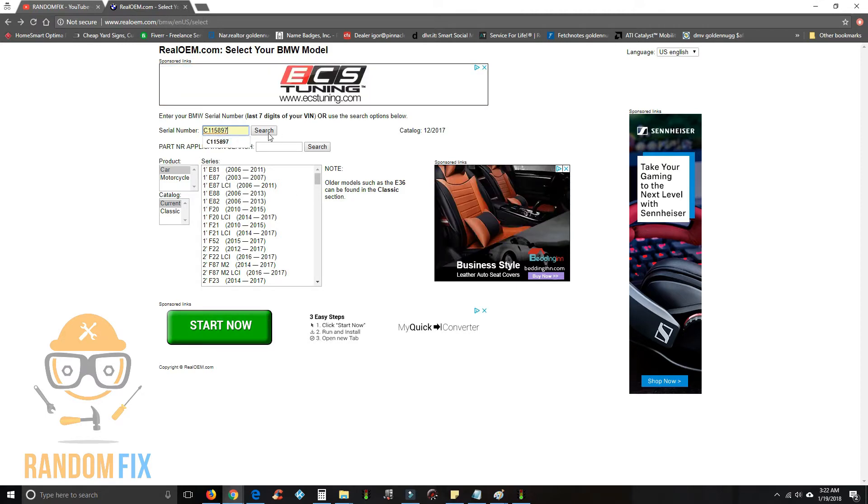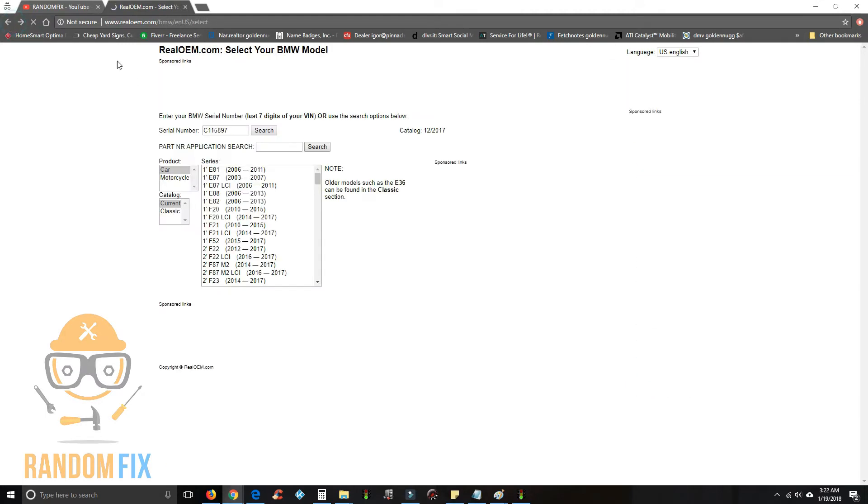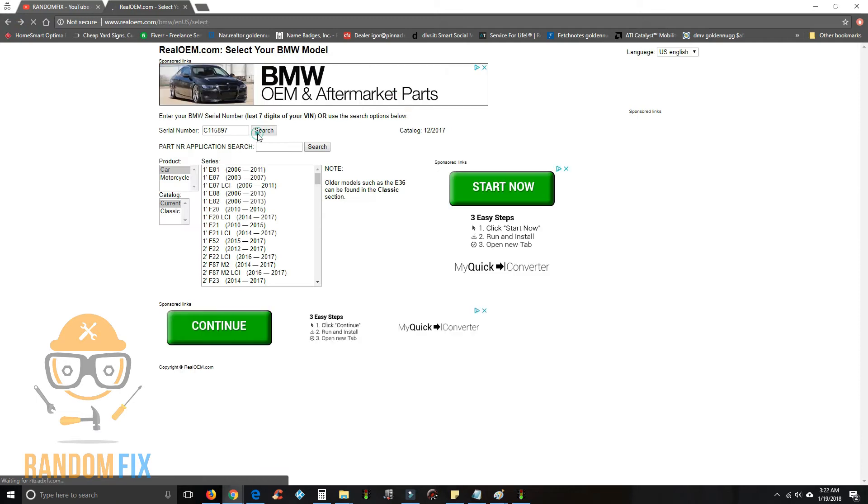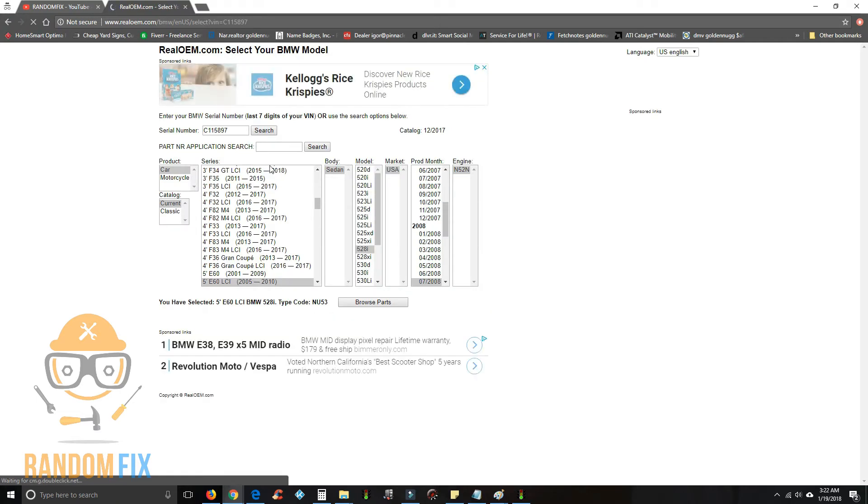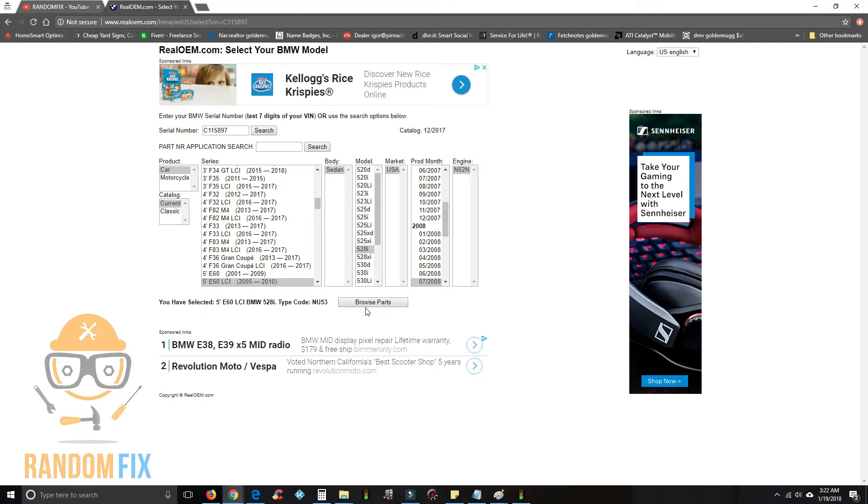Once you enter that number in, just go ahead and hit search here and automatically it's going to populate what kind of car this is, the series, sedan, production date, the type of motor it has. And now you just want to go ahead and hit browse.